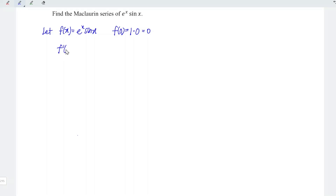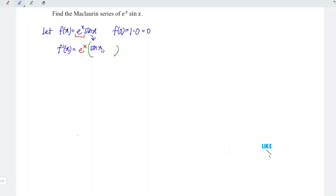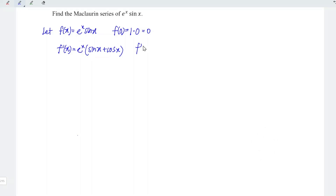Now let's differentiate the function f with respect to x. Since we have a product involving an exponential function, we can apply the product rule. We copy the exponential function eˣ and make a bracket. We copy sine x, and differentiating sine x we obtain cos x. At point x equal to 0, e to the power of 0 is 1, sine 0 is 0 plus cos 0 is 1, so 1 times 1 equals 1.